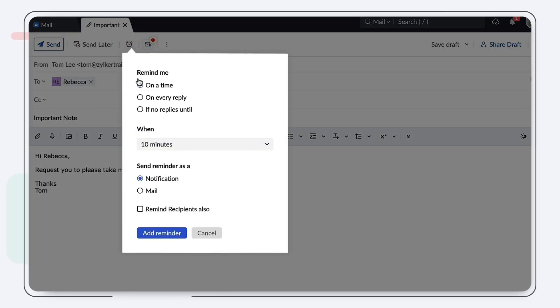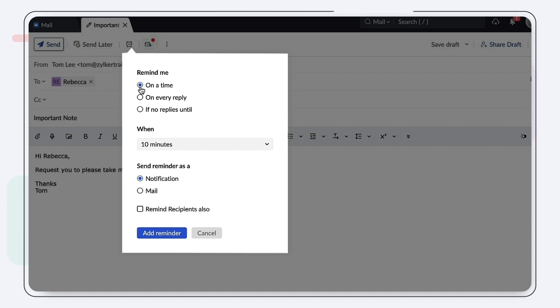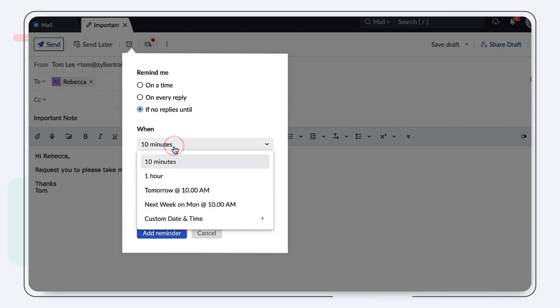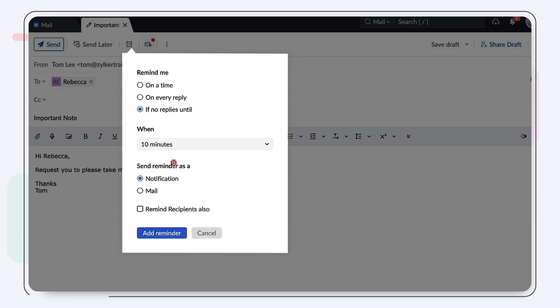Set a reminder according to your preference. You can choose either 'Remind me on' or 'If no one replies until' option. Next, specify or customize the time. Choose to send reminder as mail or notification.